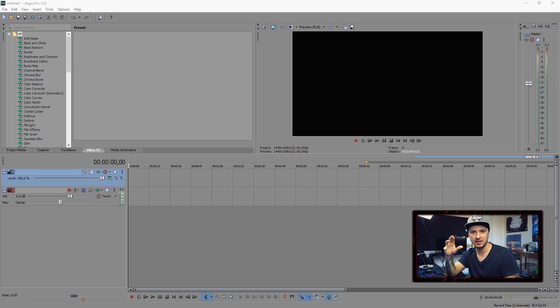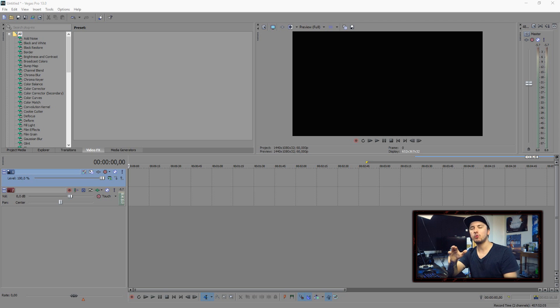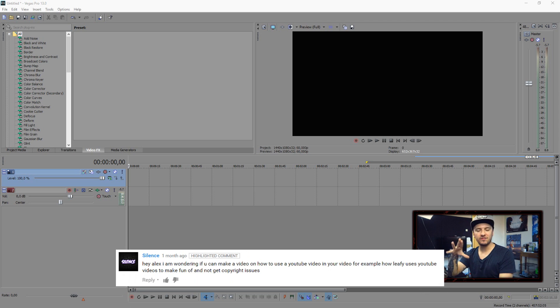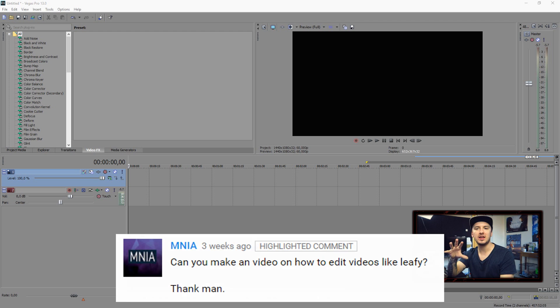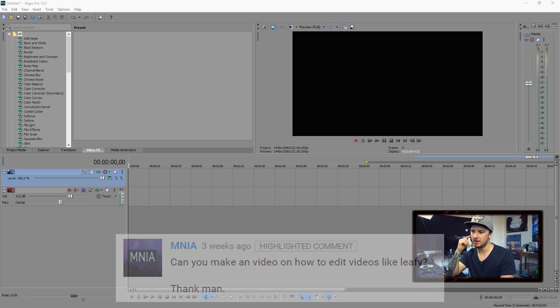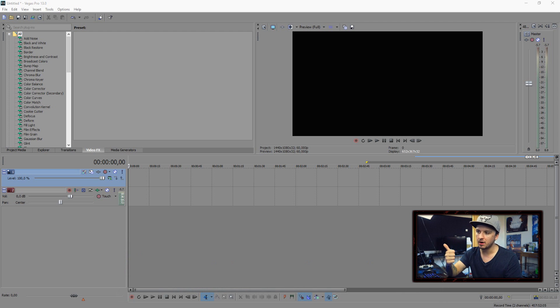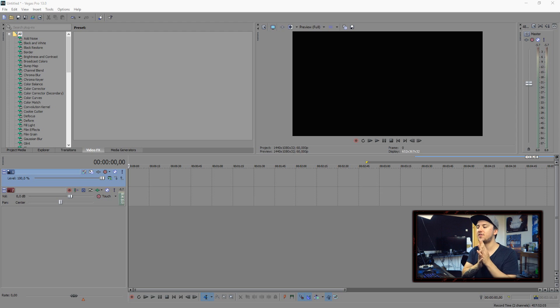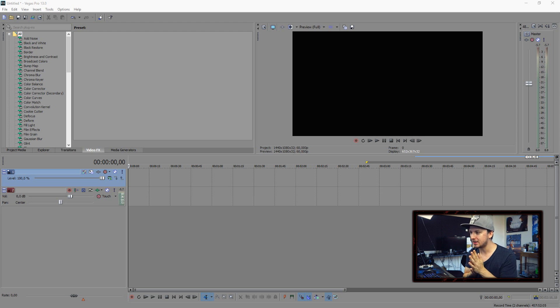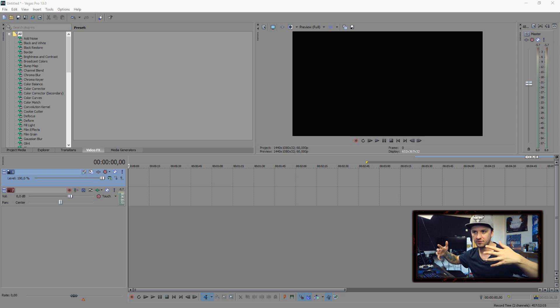I've been getting requests from people like 'dude make a video about how to edit like Leafy is here.' In the past few videos about how to edit like PewDiePie, everyone has been asking for Leafy. So I'm going to show you guys how to edit like him and how to create your video in the style he always does.